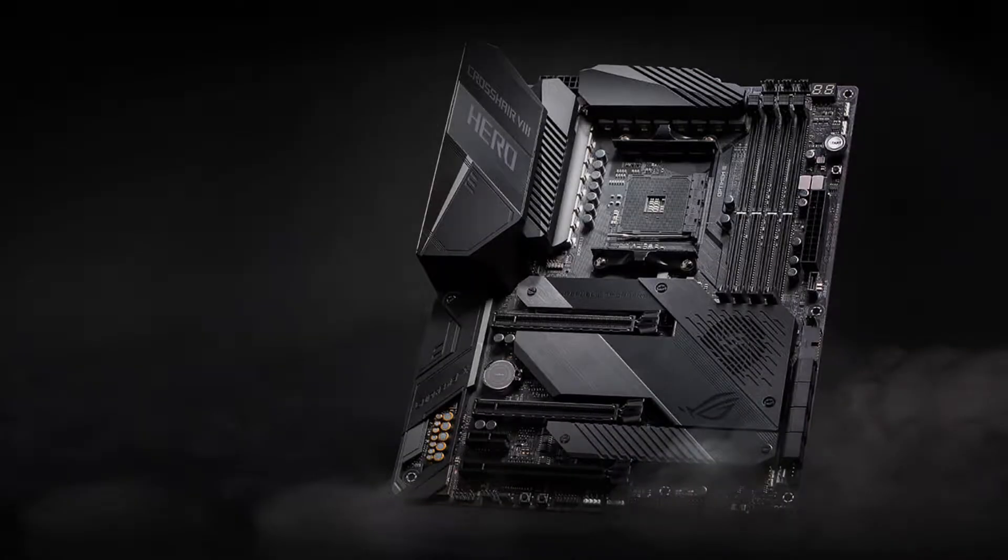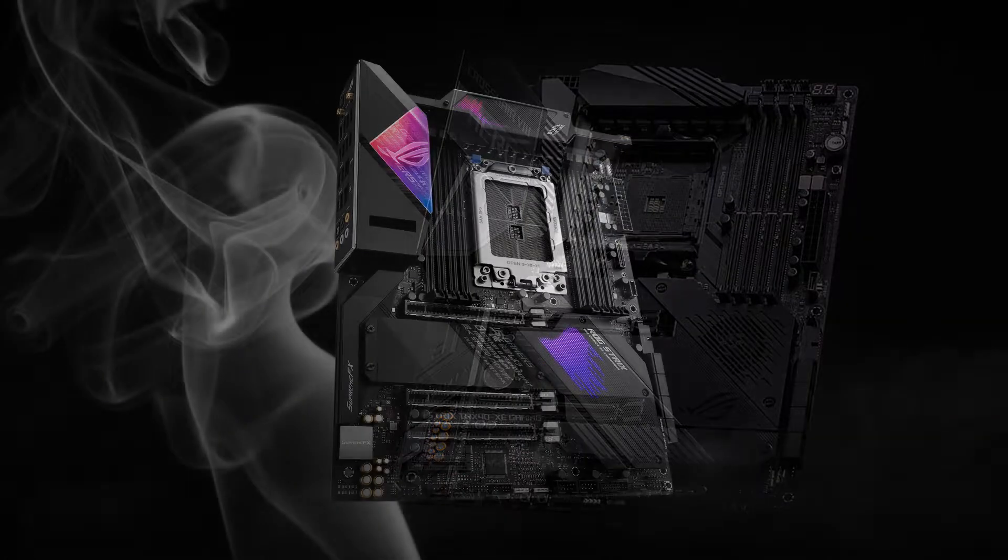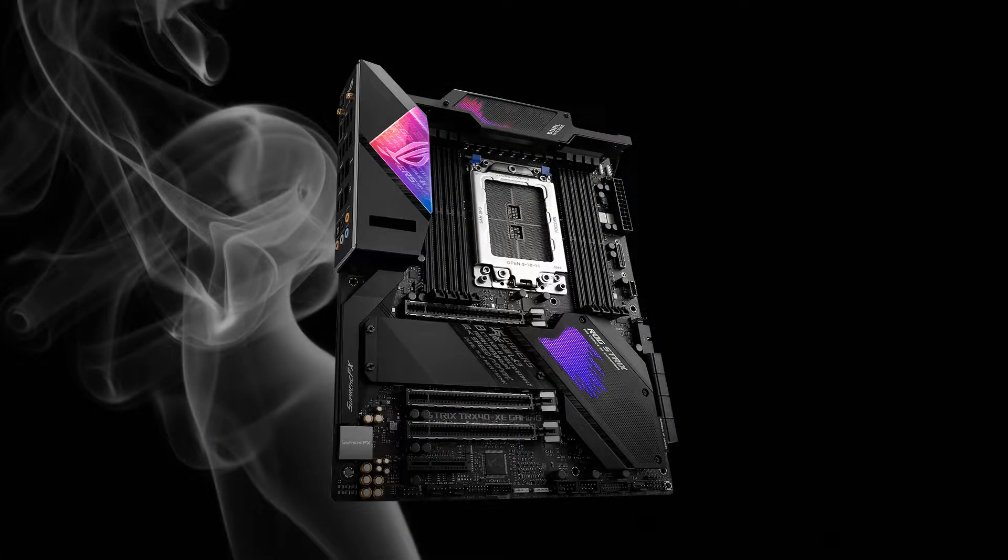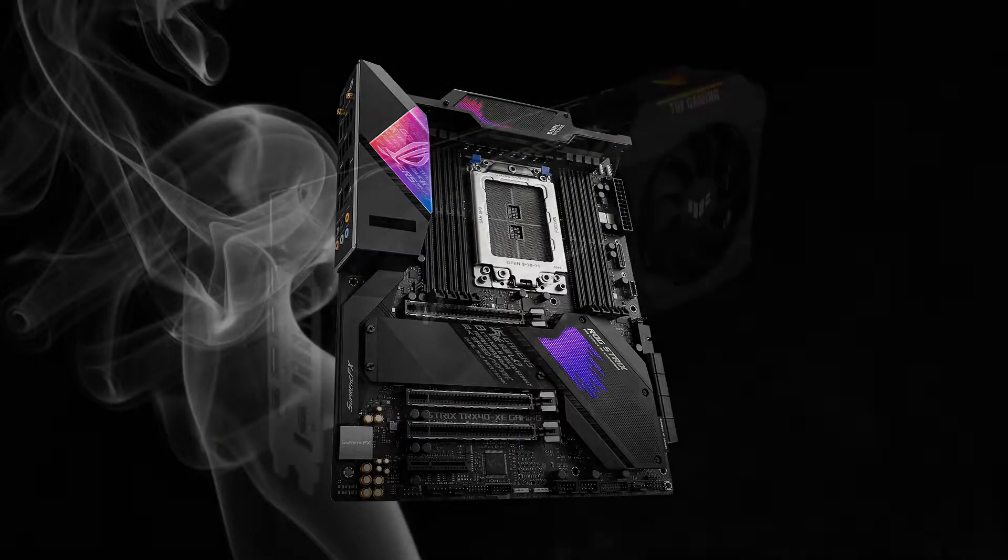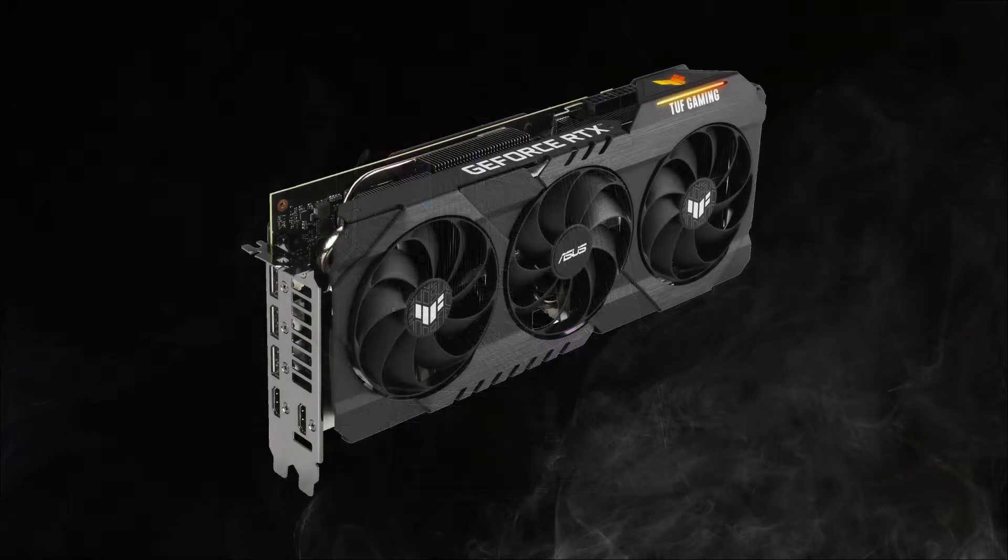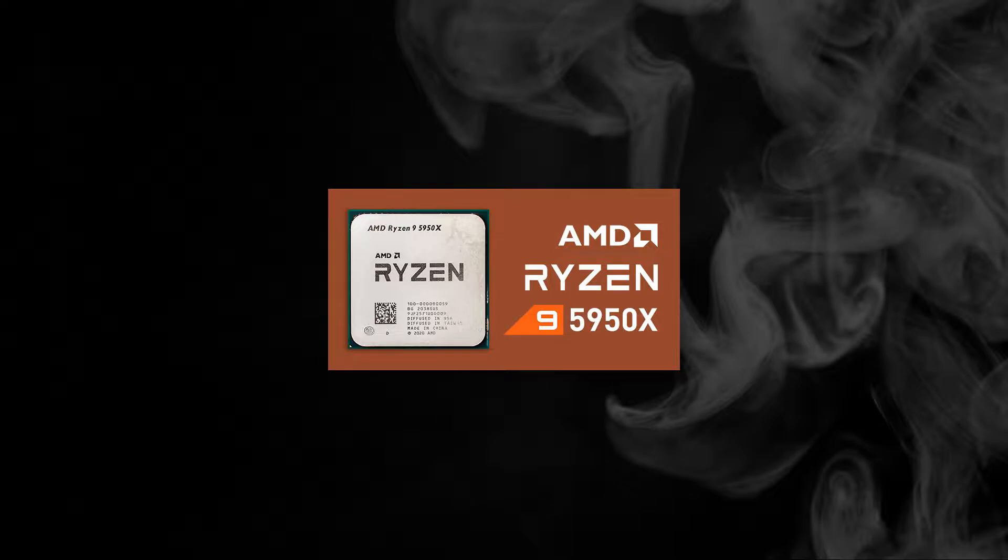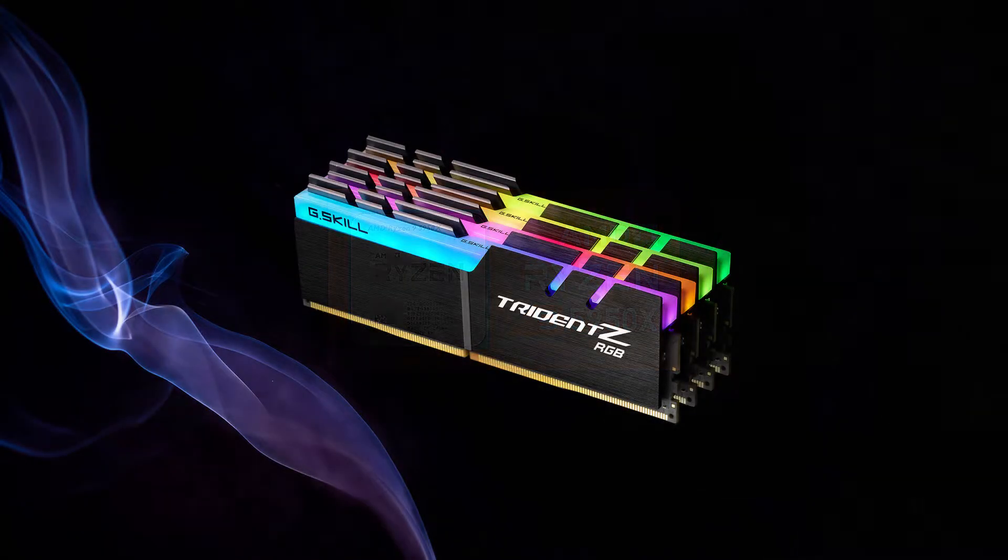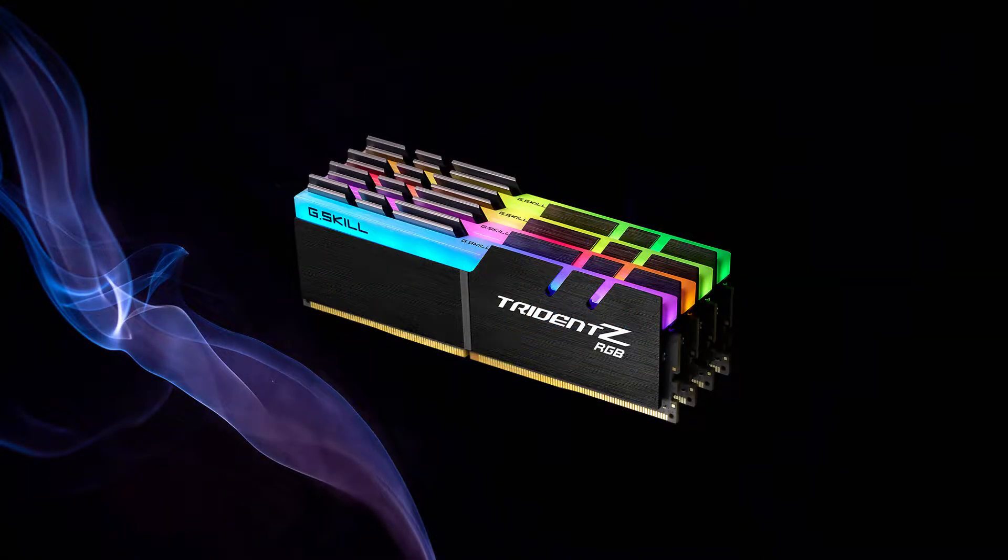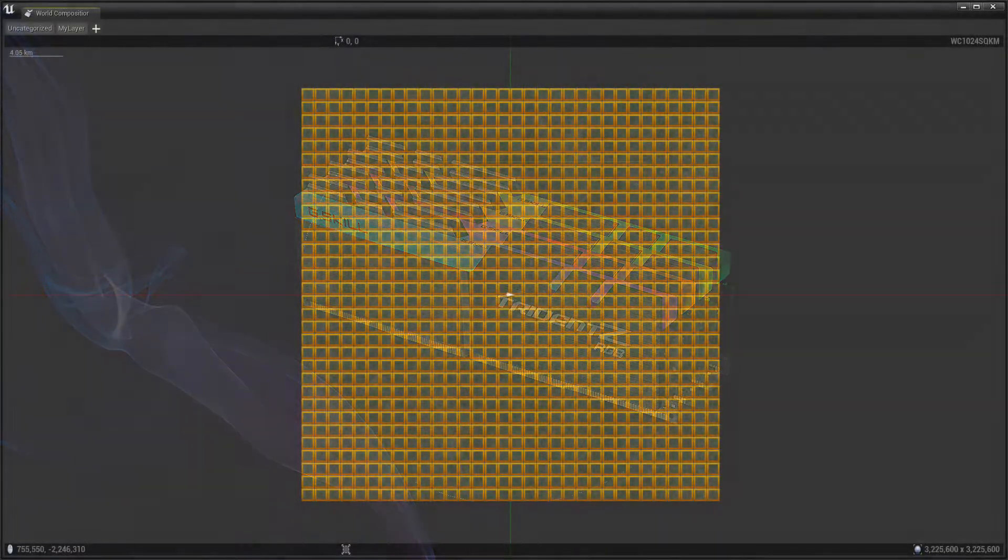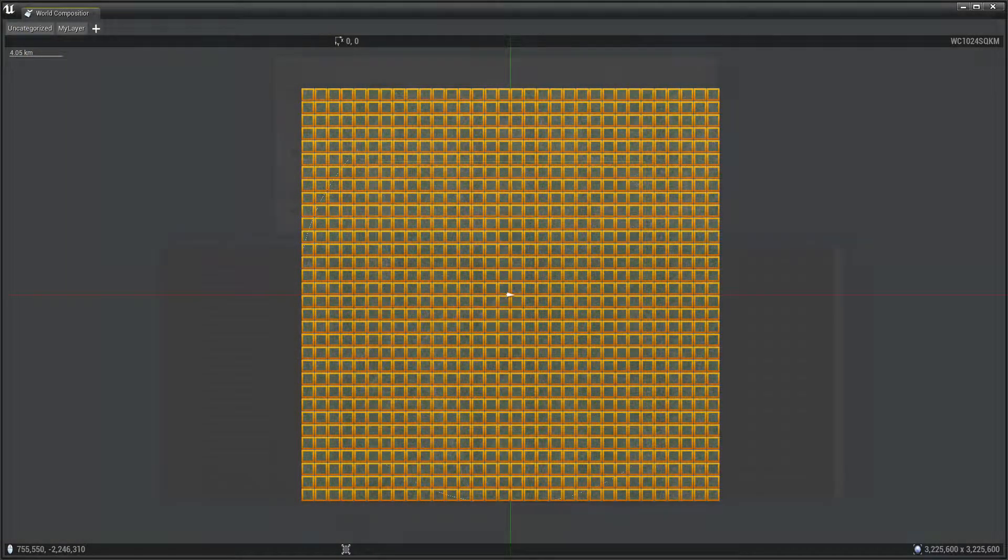To use the world composition to world partition conversion method in the Unreal Engine 5 editor, you should have a high-end computer system with a fast processor and a lot of RAM memory. I recommend a newer fast processor and 32GB to 64GB of memory, depending on the map size that you are planning on converting.